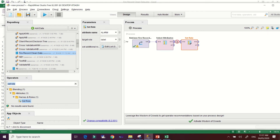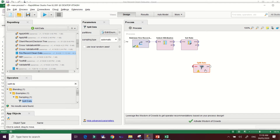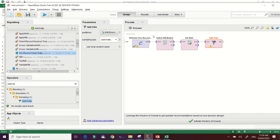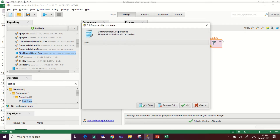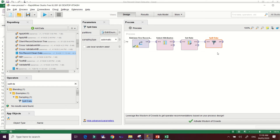After setting the role, we need to split our data. Find the 'Split Data' operator and make the connection. Click on it to edit the partitions. The first partition is for our training dataset and the second partition is for our testing dataset, which is 30% of our data. Click OK. Our data is now split.